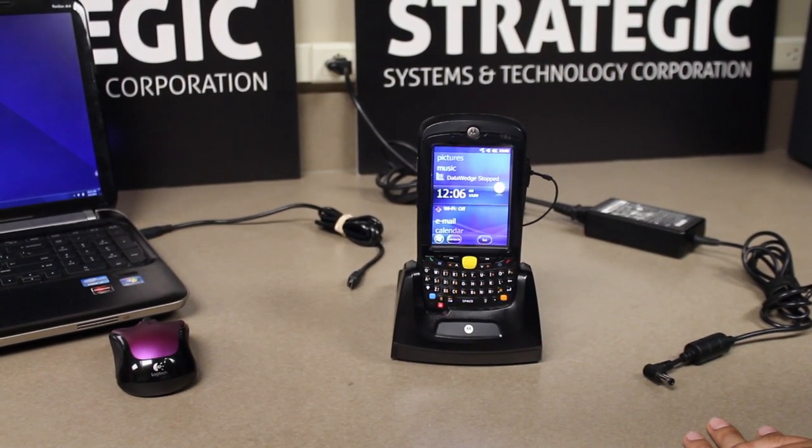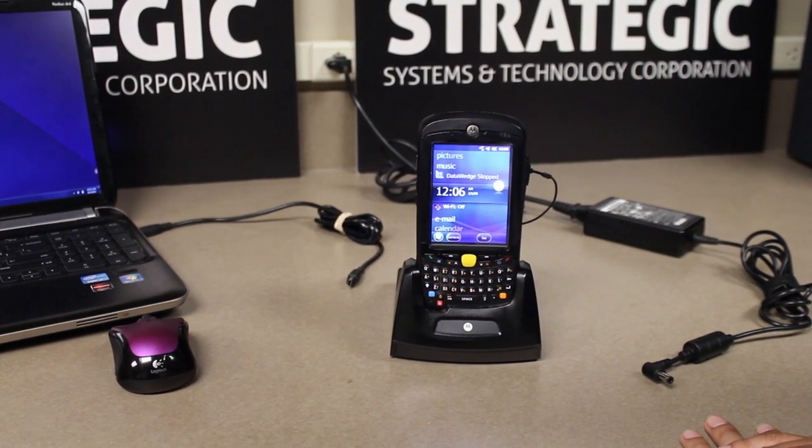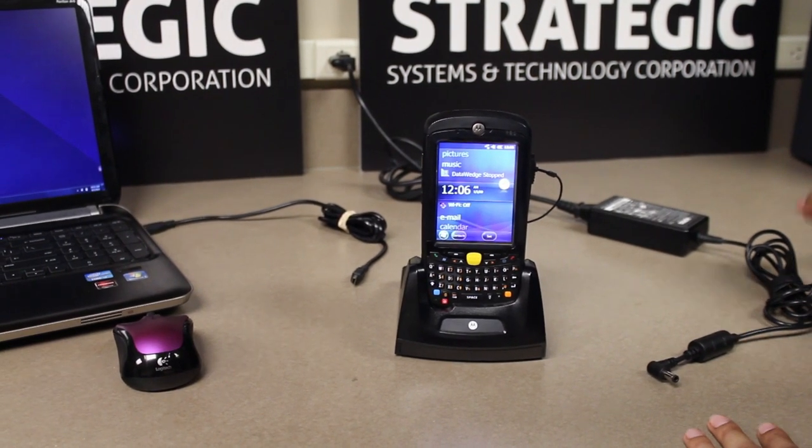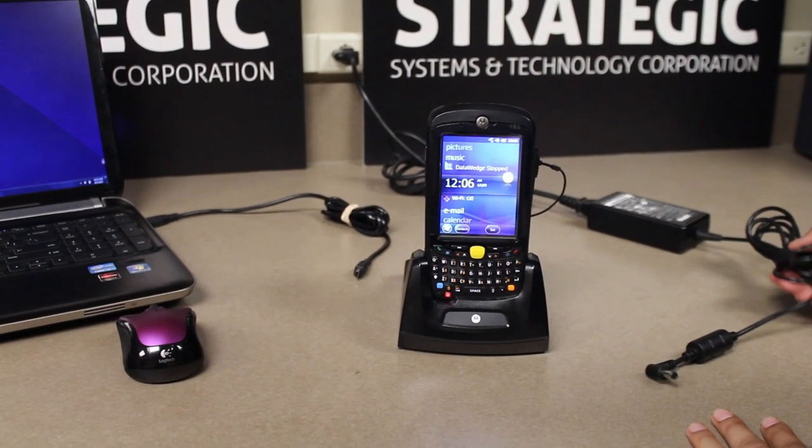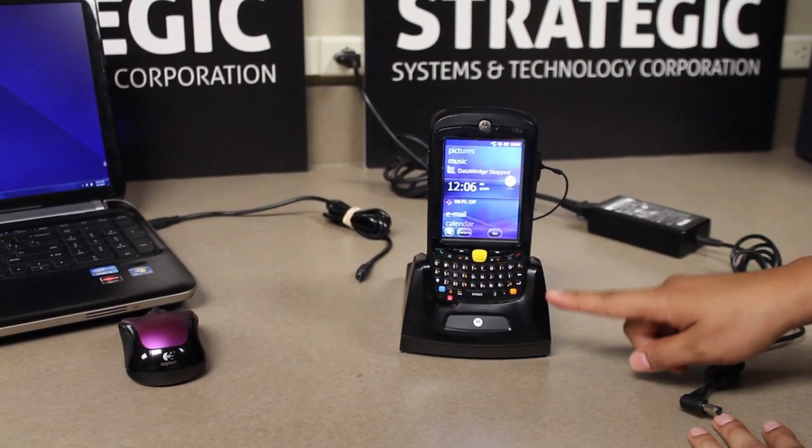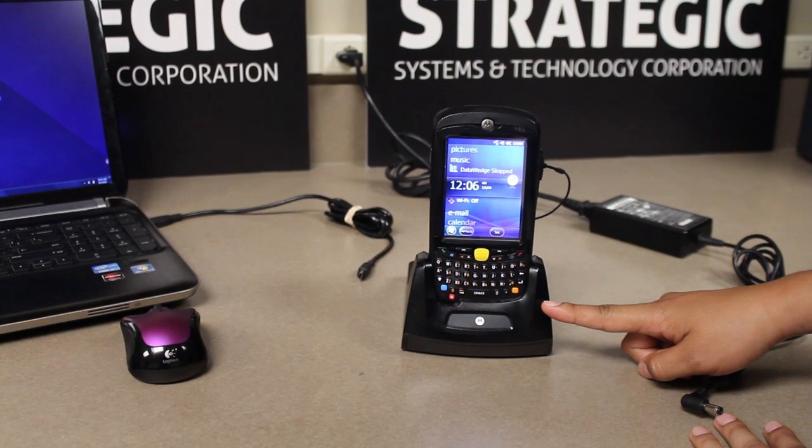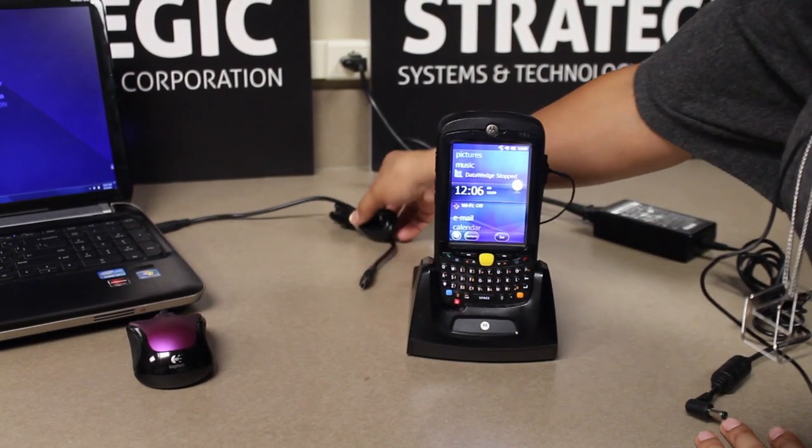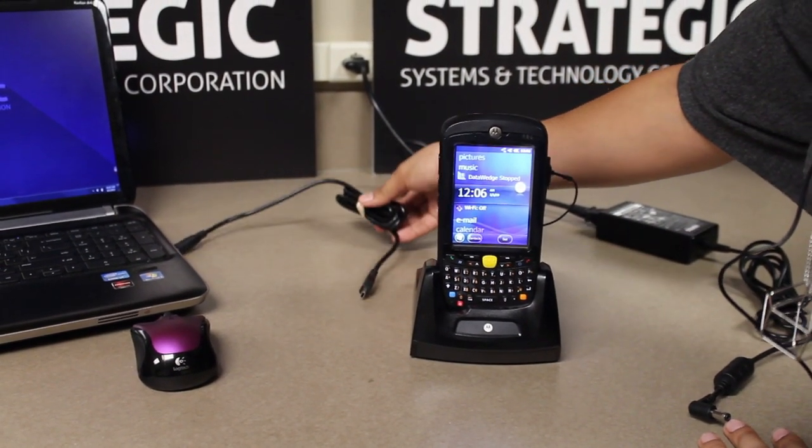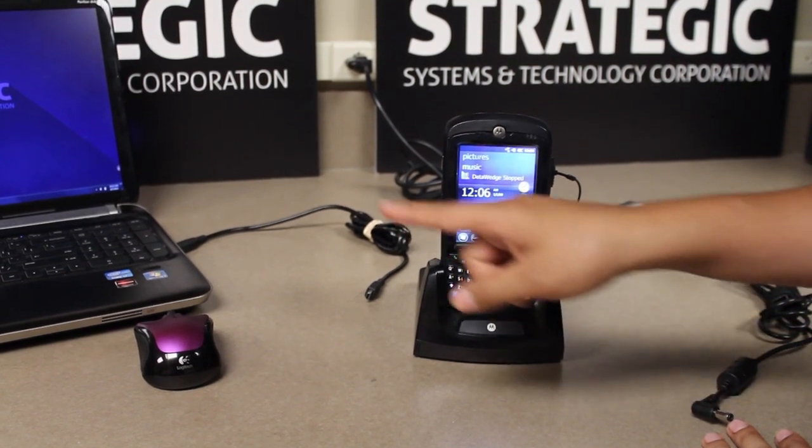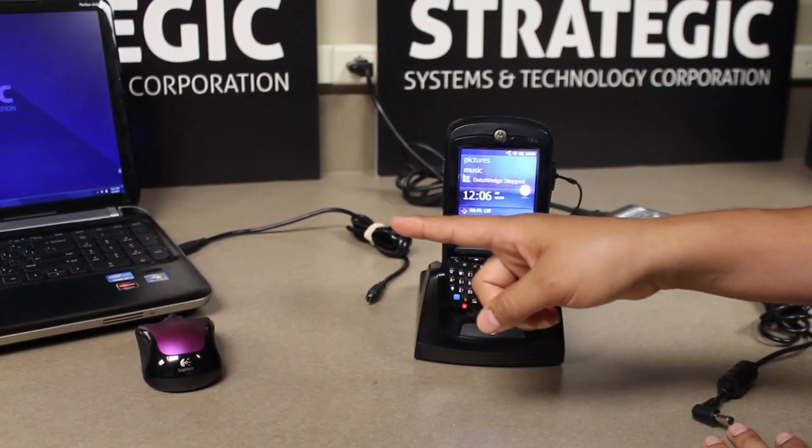To perform a clean boot you will need a power supply, you will need the cradle, and you will need a USB cable to connect from the cradle to your PC.